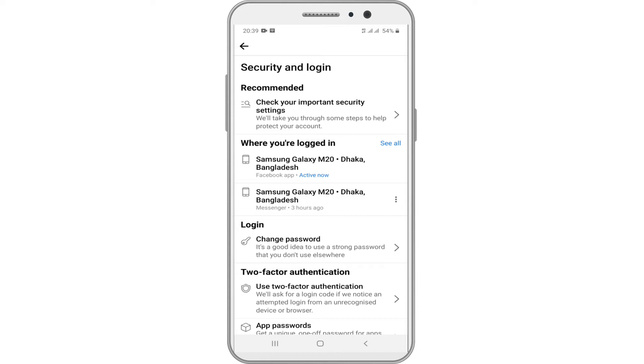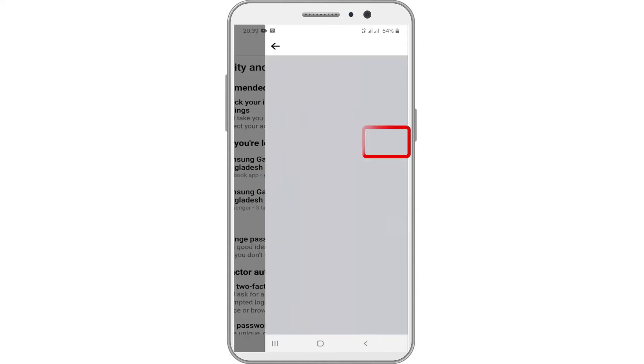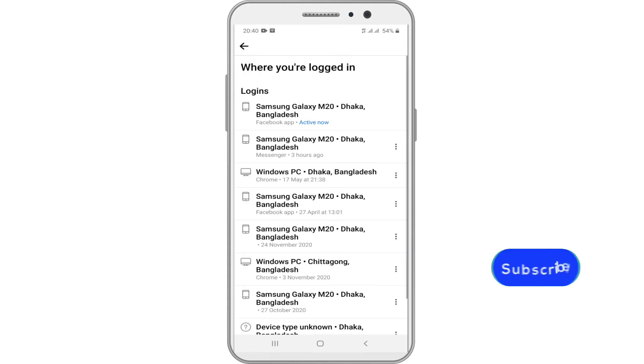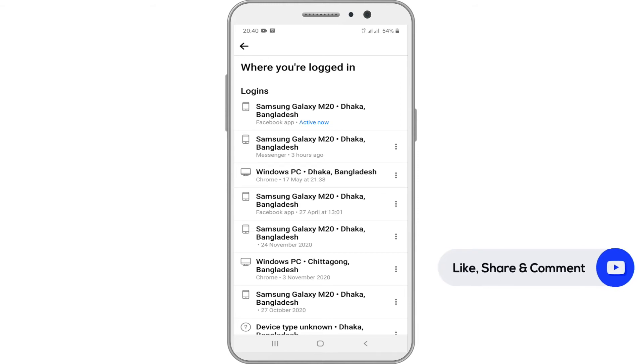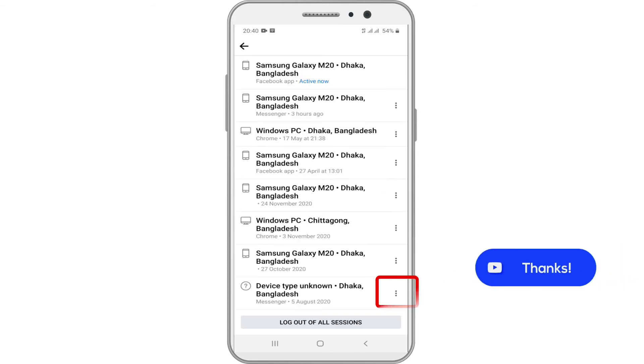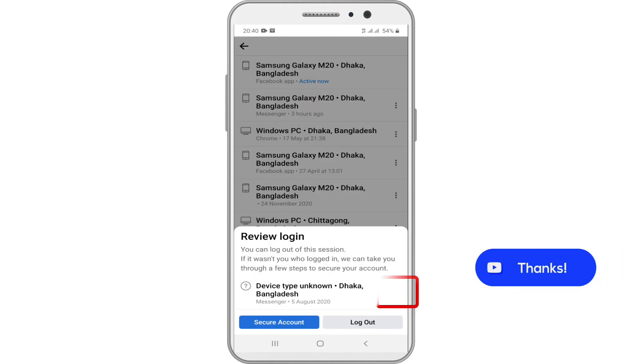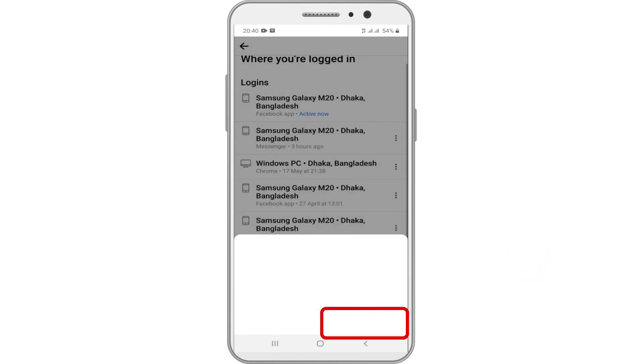If you want to see more, tap on the see all option. If you see a device or location that you don't recognize, tap on the three vertical dots. Then select logout.